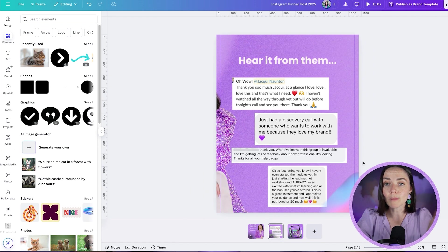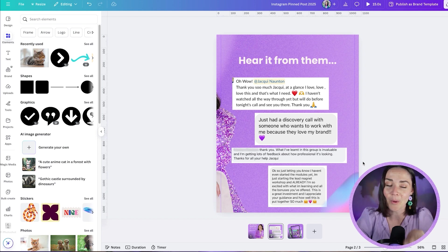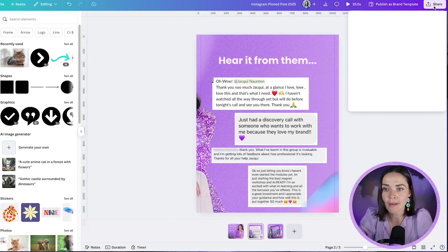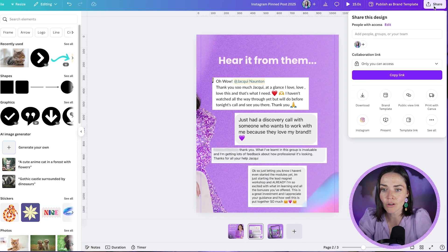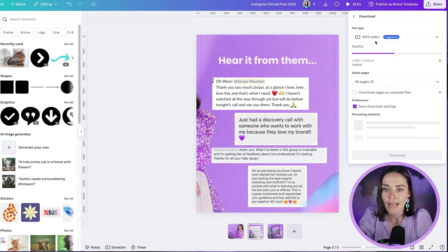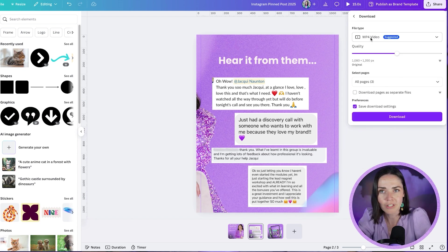Now these designs will all be perfectly cohesive. So let's work out how to save these and post them to Instagram. So I'm going to press the share button at the top right-hand corner, hit download, and then I'm going to change this off MP4.